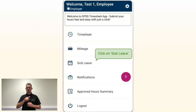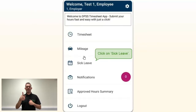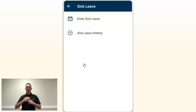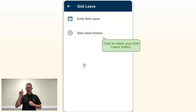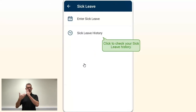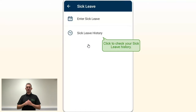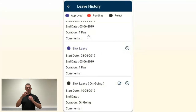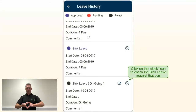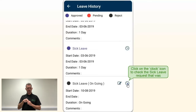Then go back to Sick Leave to edit and resubmit your request. Click on Sick Leave History. That section will show you all the approved sick leave requests you have submitted in the past. Scroll here to find the sick leave that was rejected, the one you need to edit.